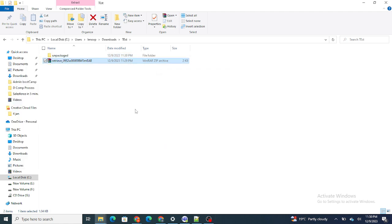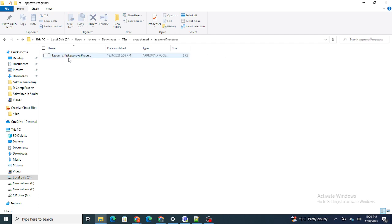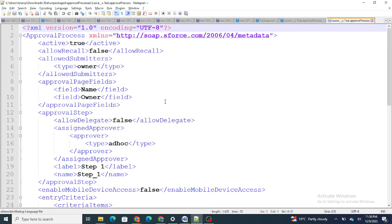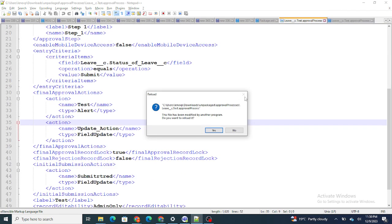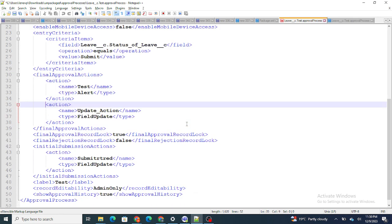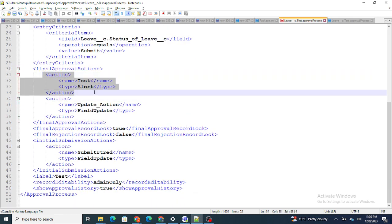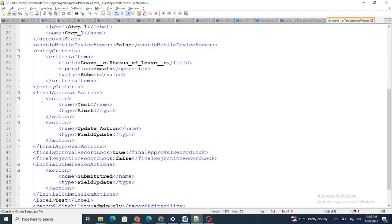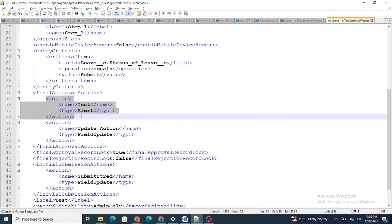Let's extract the newly retrieved approval process. If I made changes to the email alert, there should be a difference. But as you can see in the final approval actions, even though I changed the email being sent, there is no difference at all in the retrieved XML. So to deploy these changes, instead of deploying the approval process, you need to deploy that particular email alert — retrieve and deploy the workflow alert.